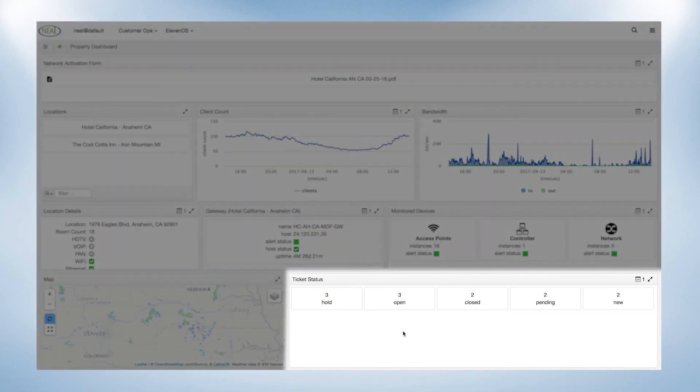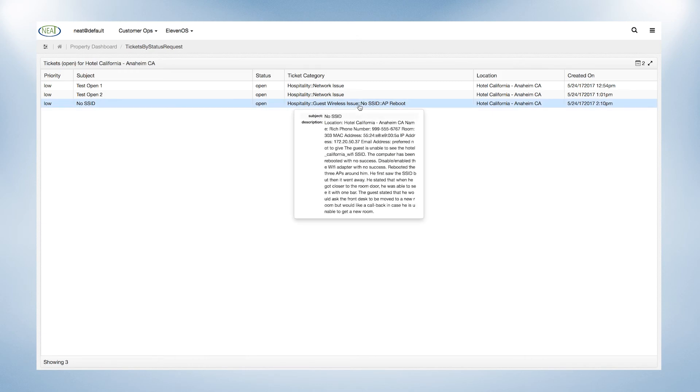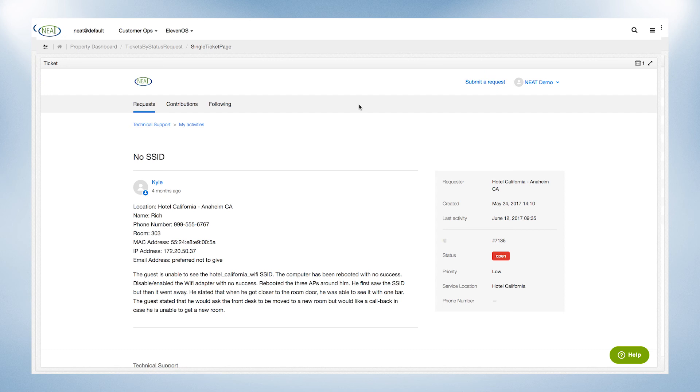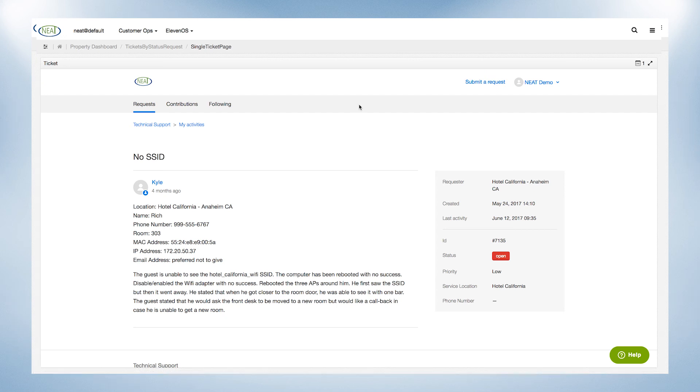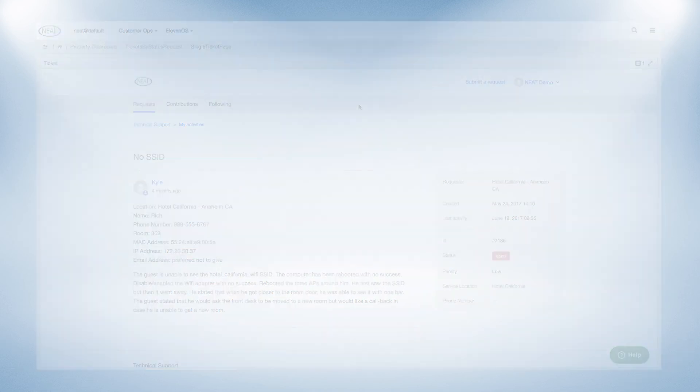The ticket status component displays all tickets entered for the support team at a particular property and shows each ticket status. Each status allows the ability to drill into the detail for each ticket, including category, description, and ticket number. Each ticket can be edited to include additional notes or status updates by clicking on the ticket.